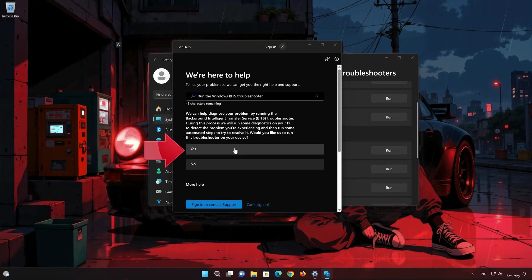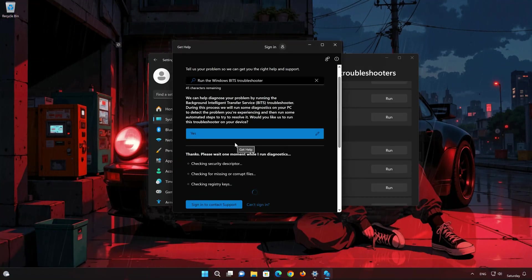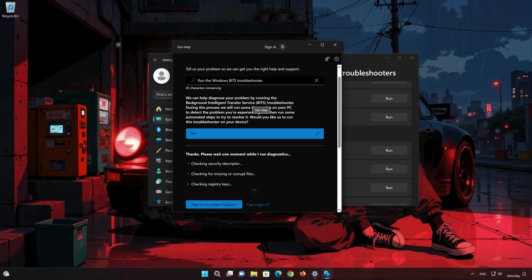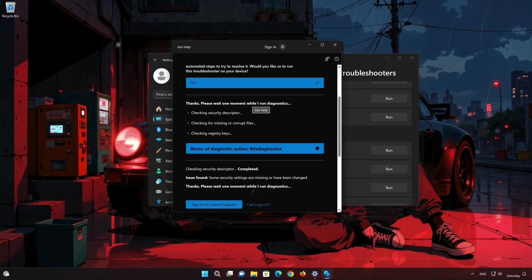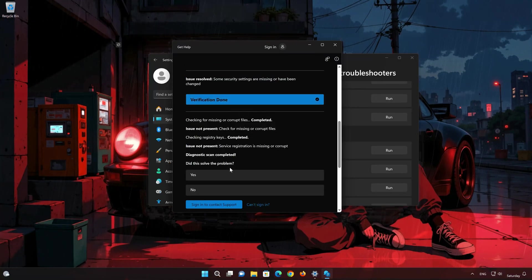Press Yes to fix your issues, then press Yes again. Wait for the troubleshooter to scan your system. Press Yes if the troubleshooter fixed your issues.